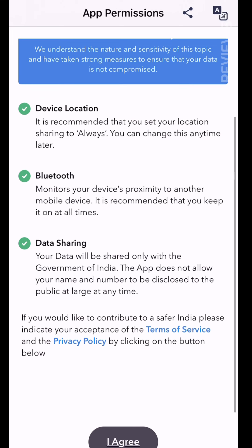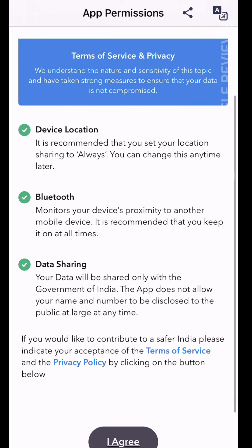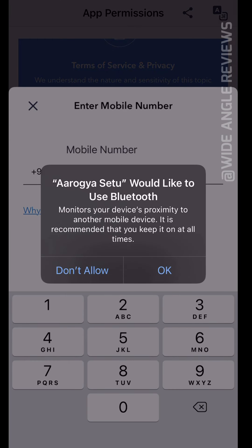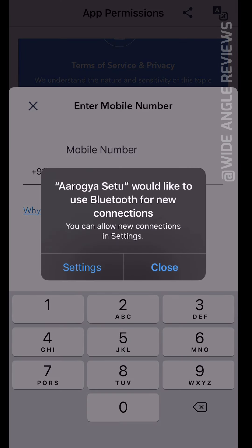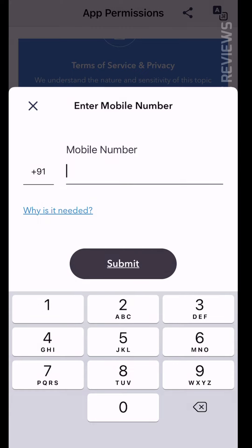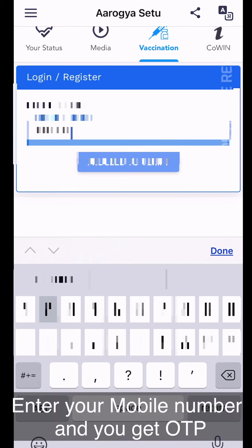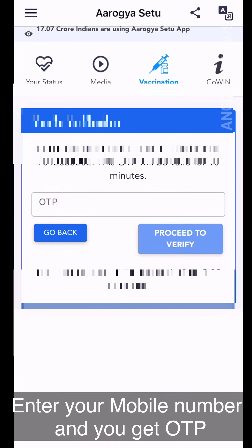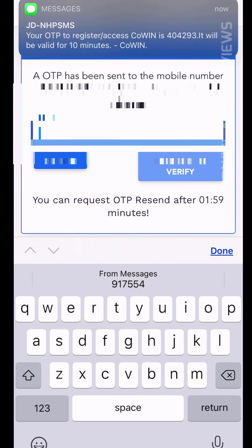You can also register now and hear the notification. If you agree, allow it to use Bluetooth. You can get a mobile number. If you have a telephone number, you can enter your phone number.